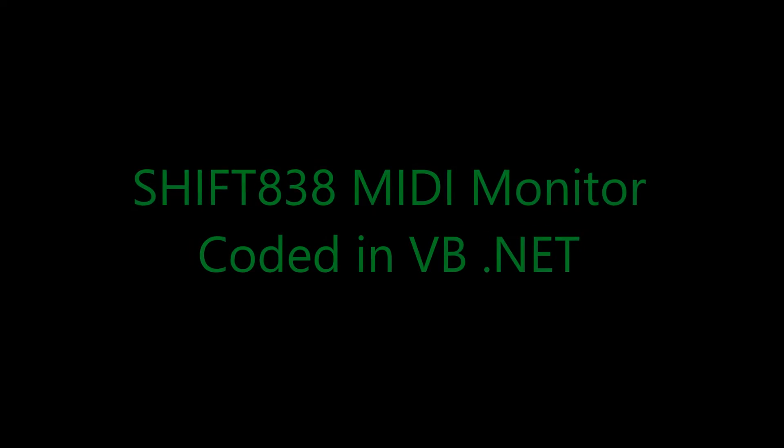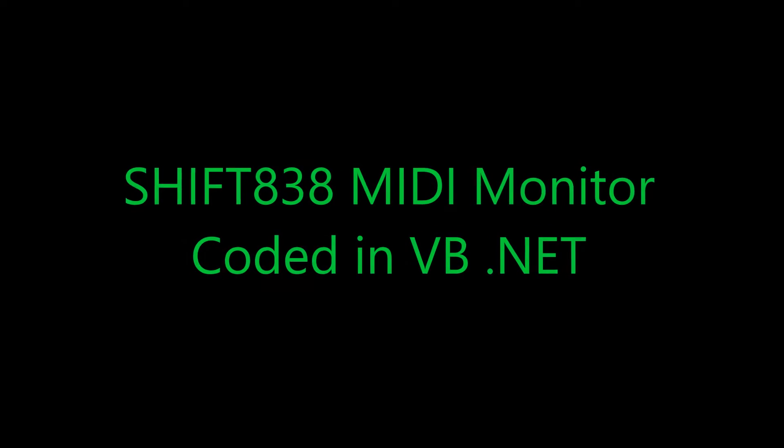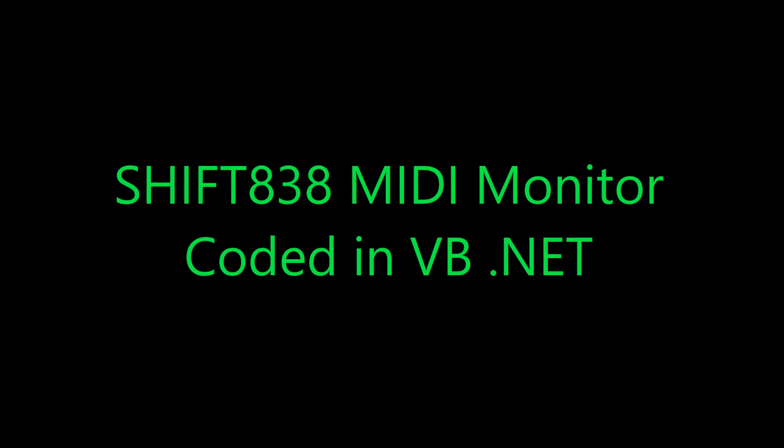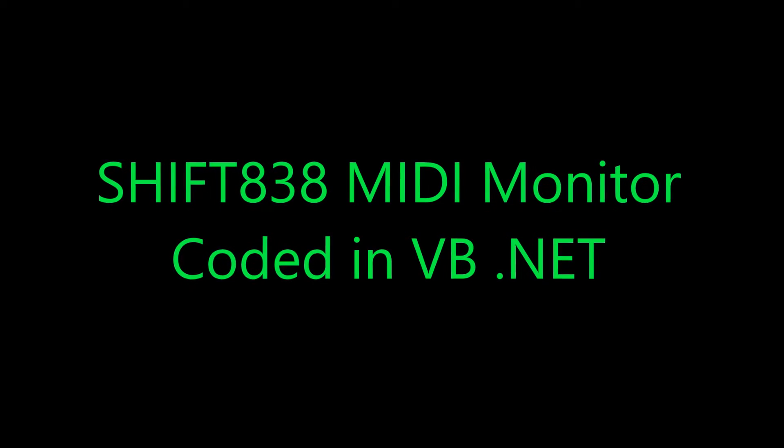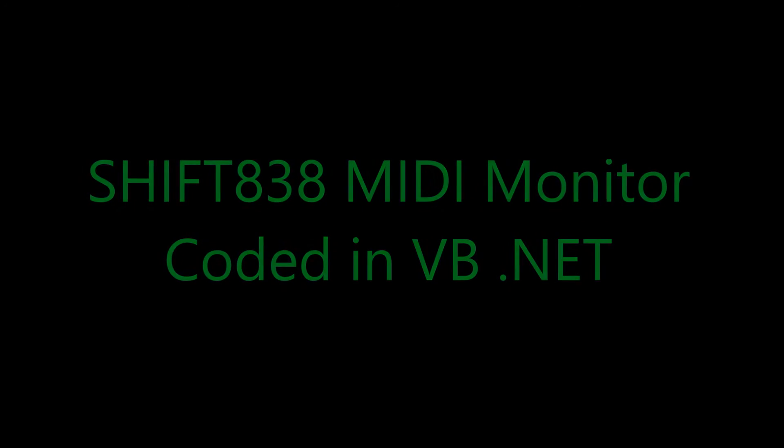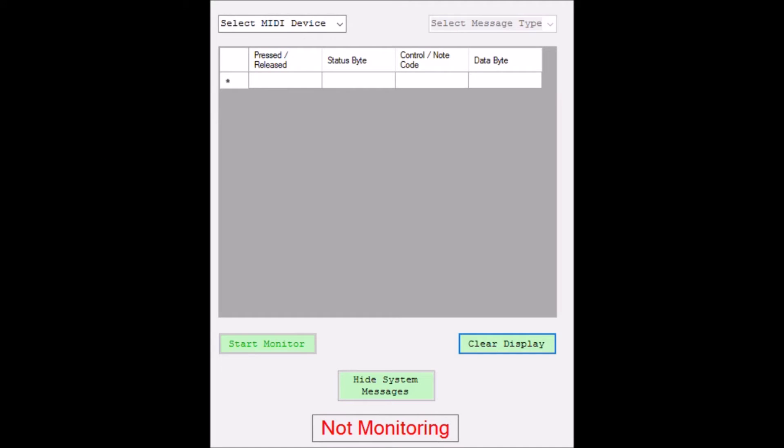Now for me to test it, I decided to create a MIDI monitor that was coded in VB.net with some code I got off the internet combined with mine. So with the toggle switch to CC mode,